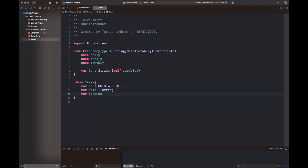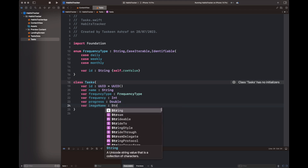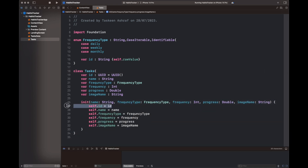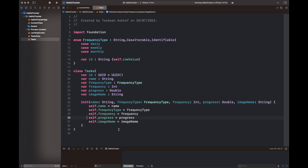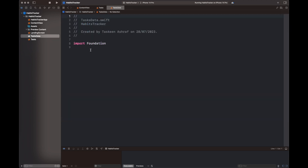Our Task class is very simple. It has an id, name, frequency type, and frequency. We are going to use them to schedule activities or tasks. Progress is basically how much we have completed that task depending upon the frequency set while creating it. Then there is an image name which is a pictorial form, and an init method that sets all the values of this class. There is also an enum, FrequencyType, which helps schedule the app — a scheduler can be daily, weekly, or monthly depending on the type of habit.